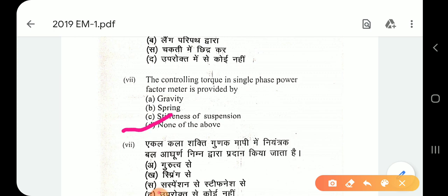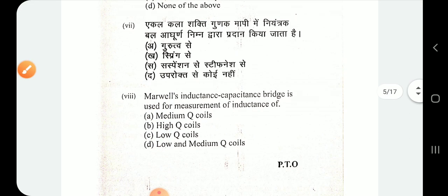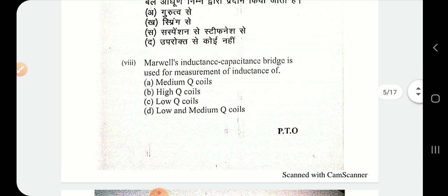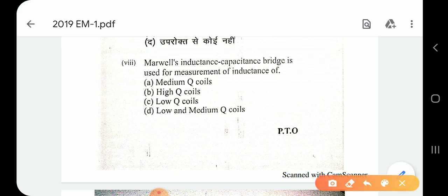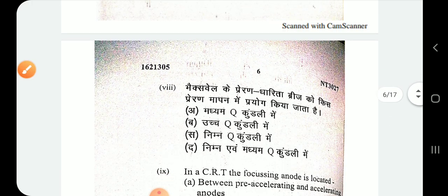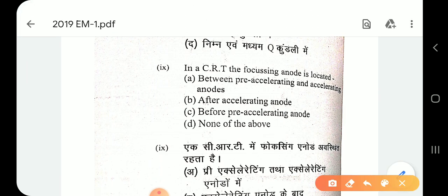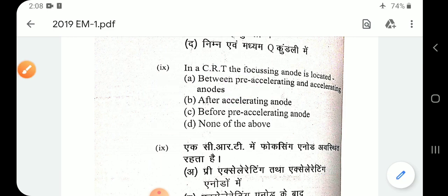Option D will be the answer for question number 8. Maxwell inductance capacitance bridge is used for measurement of inductance of a medium Q coil. Question number 9: in a CRT, the focusing anode is located between the pre-accelerating and accelerating anode — option A.